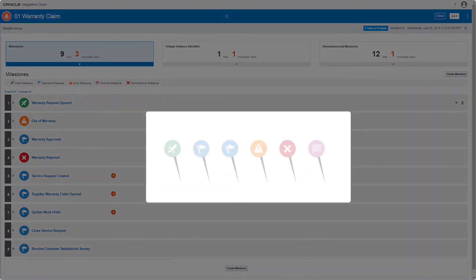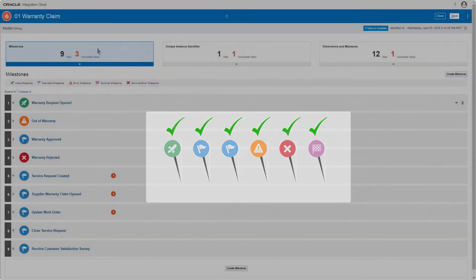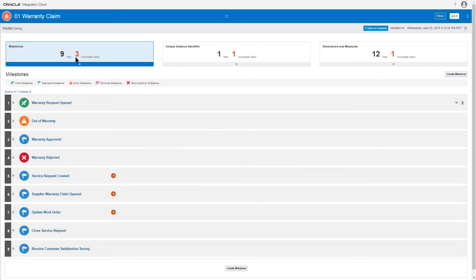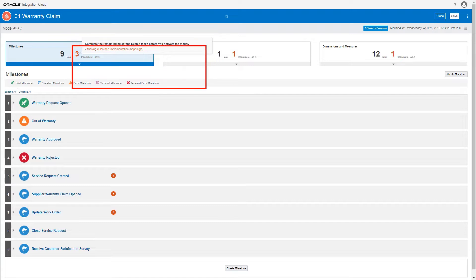A model can only be activated when all milestones have been mapped or have been defined as API milestones. Three of the milestones I've created have neither been mapped nor defined as API milestones.